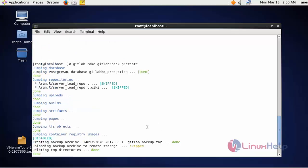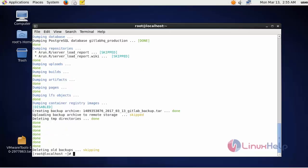If you want to skip a particular application while taking backup, you can skip it by using the below command. Execute the same command and additionally add one option: skip equals the application you want to skip. I am going to skip DB and uploads. After entering the command, these two applications of GitLab will be skipped while taking backup. If you need, you can go for this option.